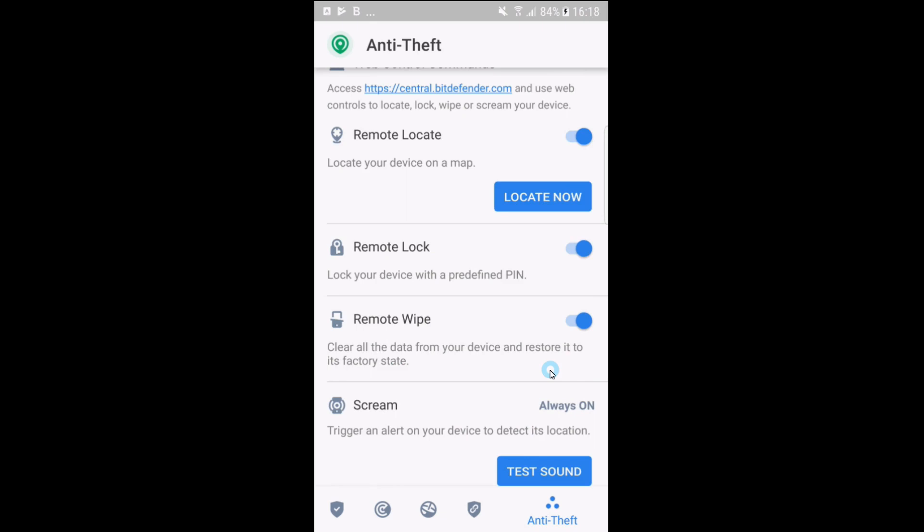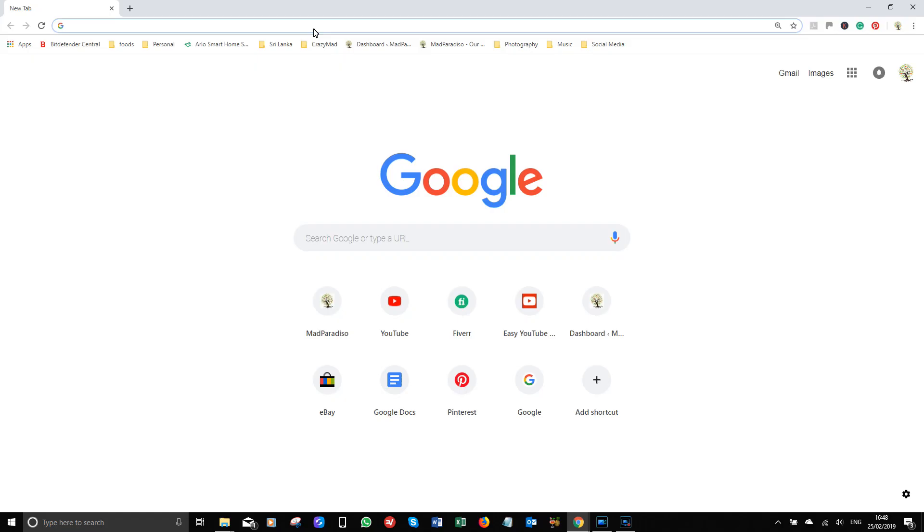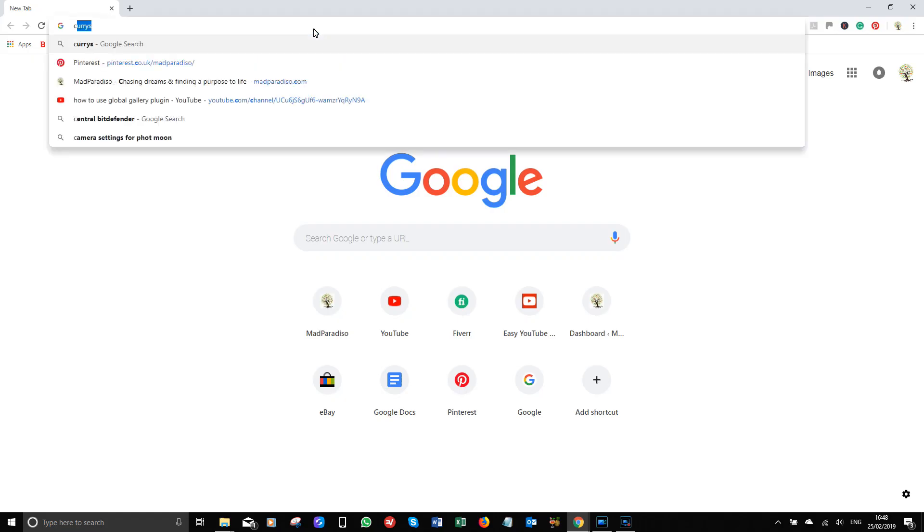Check all these options are enabled. If this option is not enabled, you'll not be able to remotely manage the device if it's lost or if it's stolen.